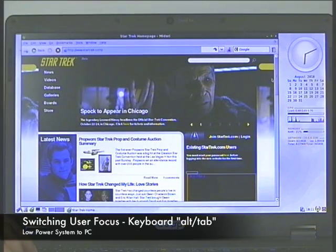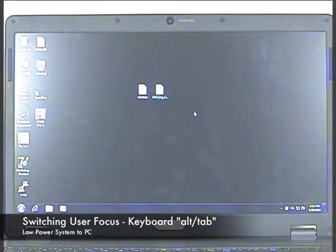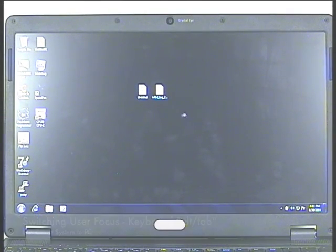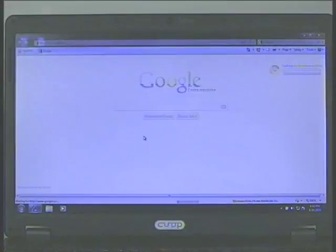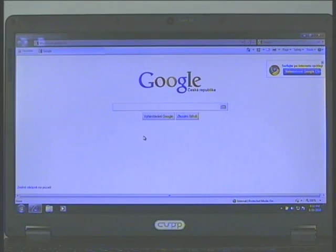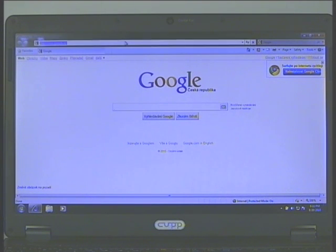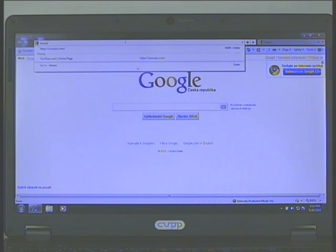And switching user interfaces to the PC system. There we are. Internet Explorer functions just as you would expect it would.